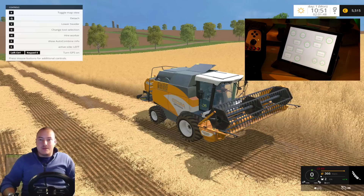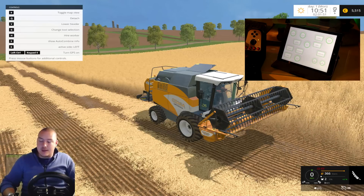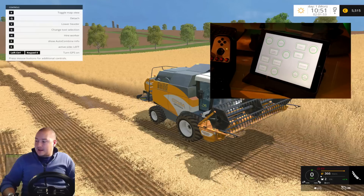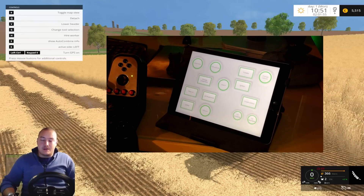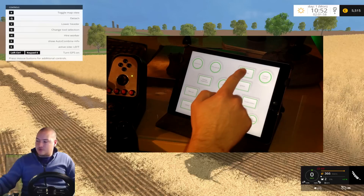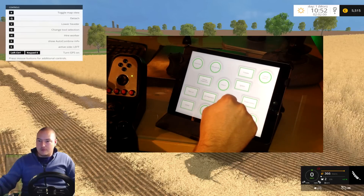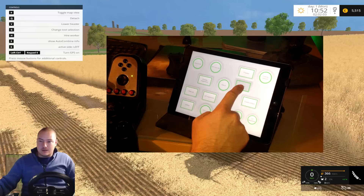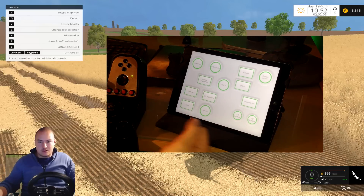Right now I'm in this combine and it's not on — the ignition is off and the parking brake is on. So what I'm going to do is release the parking brake and turn on the ignition like so.